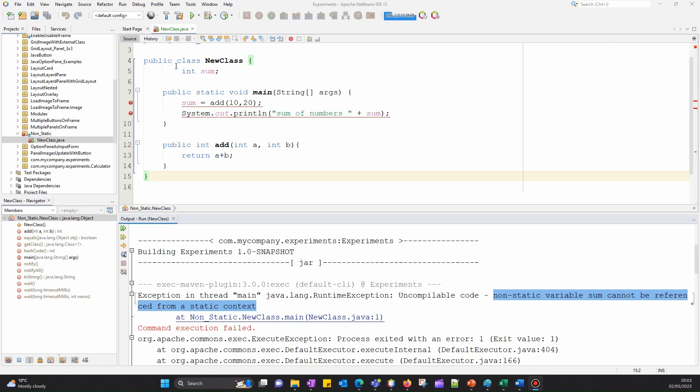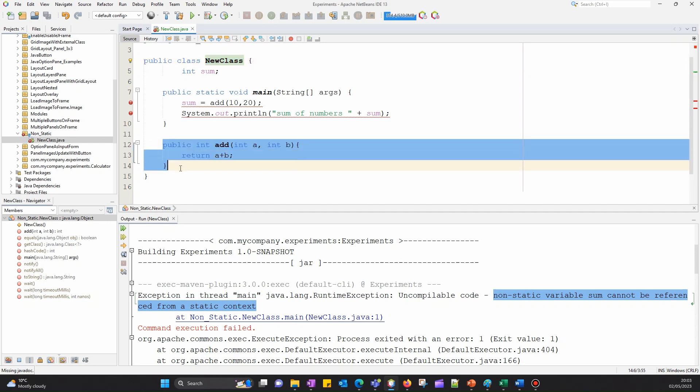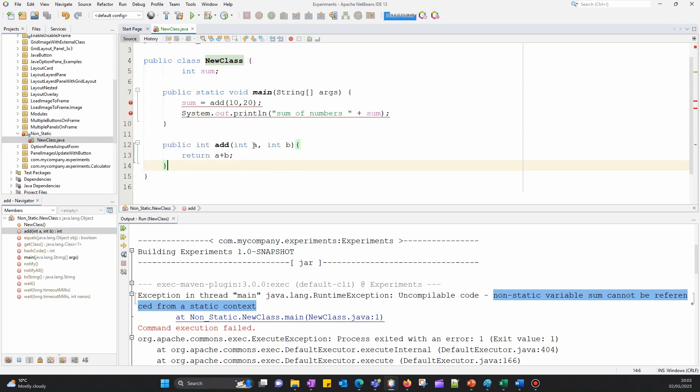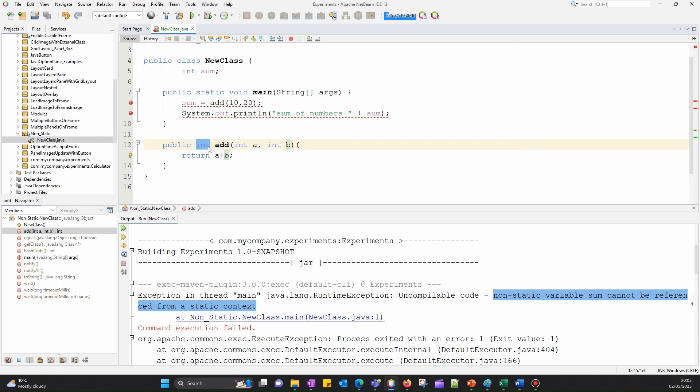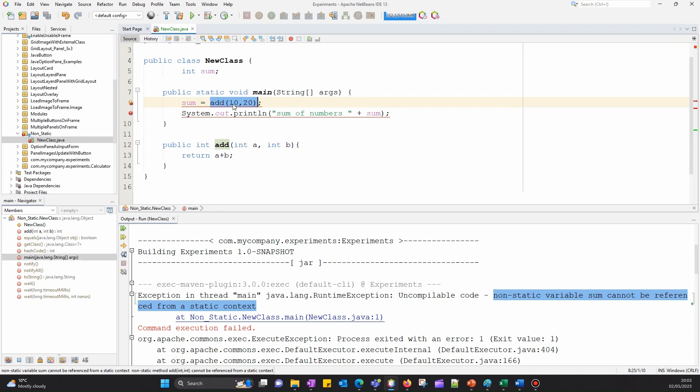This is a very simple program. We have a NewClass, and in this class we have a method which adds two numbers A and B and returns the total as an integer. We're using this add method and storing the sum of 10 and 20 in a variable called sum, then displaying it through a print statement.